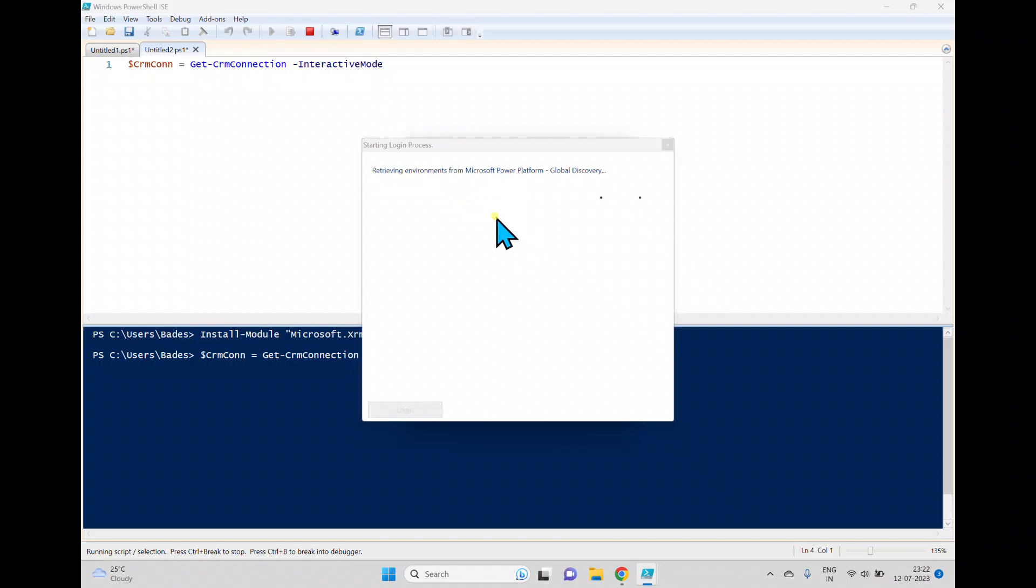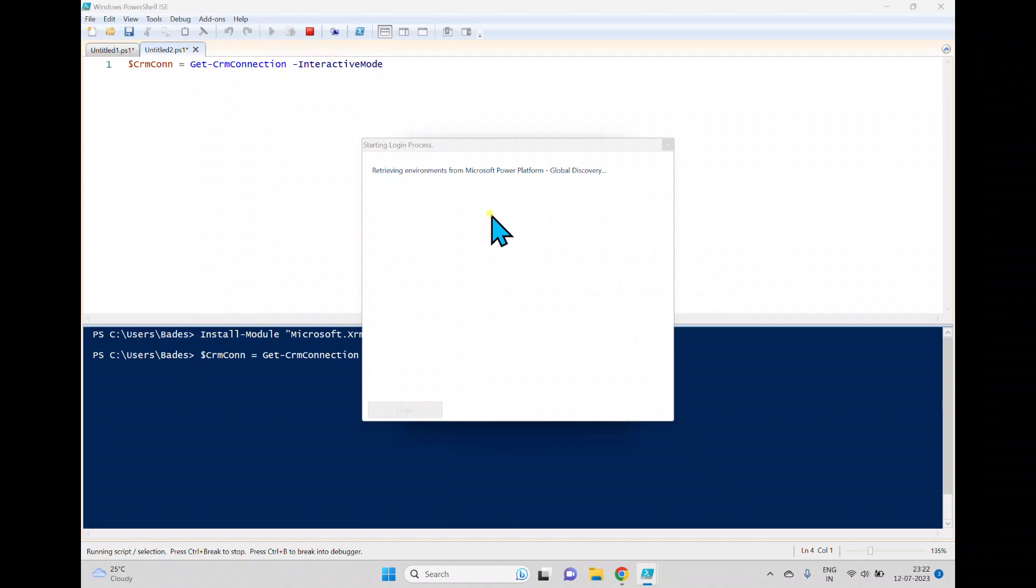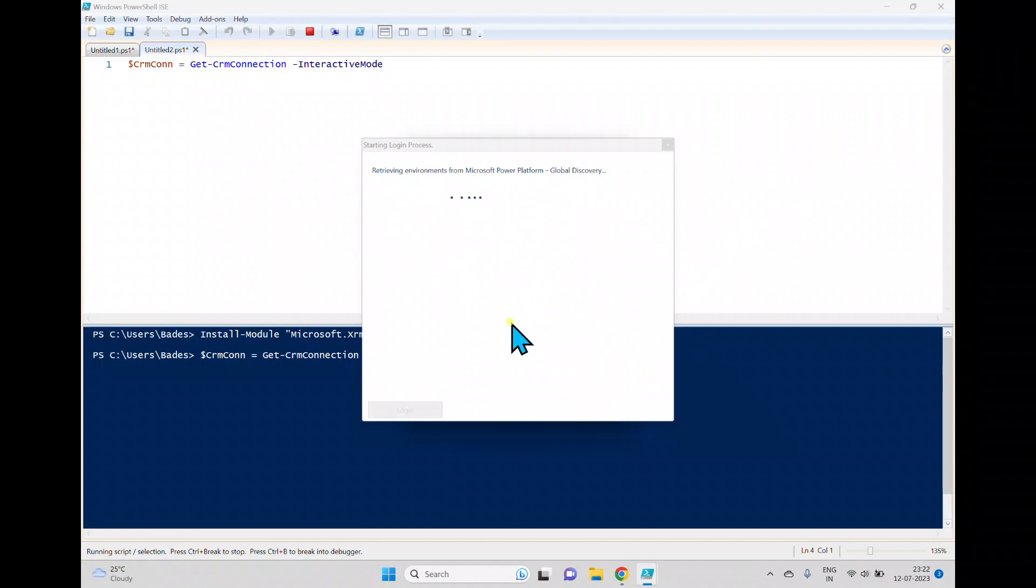This will take some time to retrieve the environment. And also if it is not able to get the environment, it shows another window to enter the credentials, and that time it will show what are the environments which are available in the Microsoft Power Platform. So currently it is trying to get the environment.